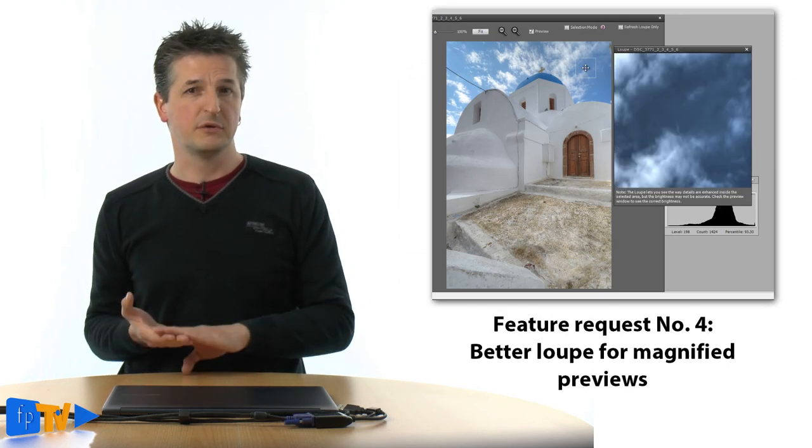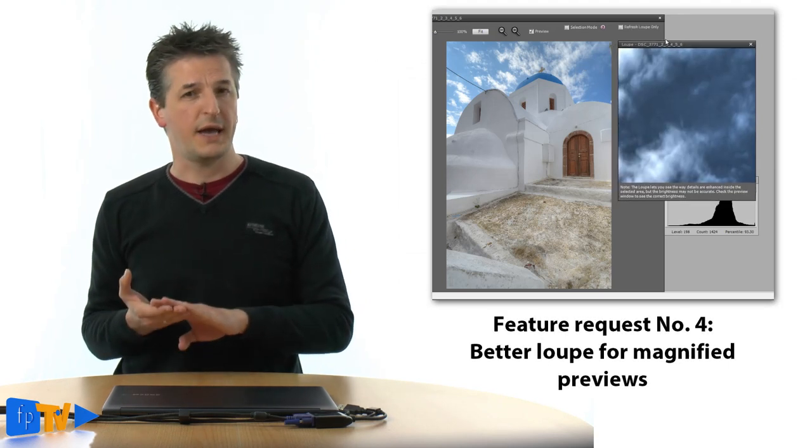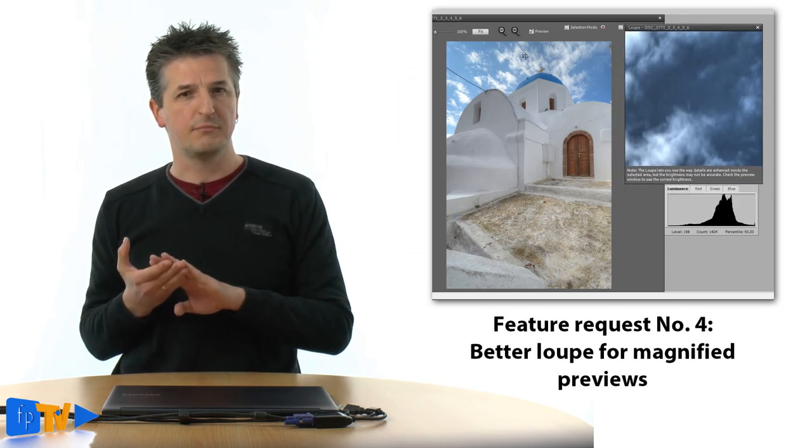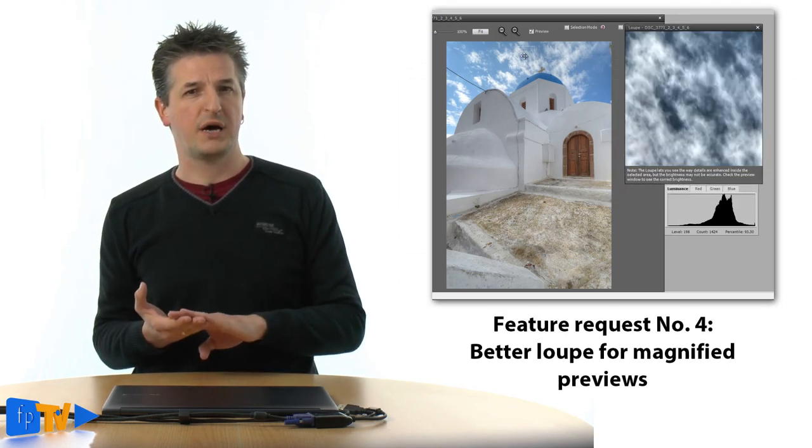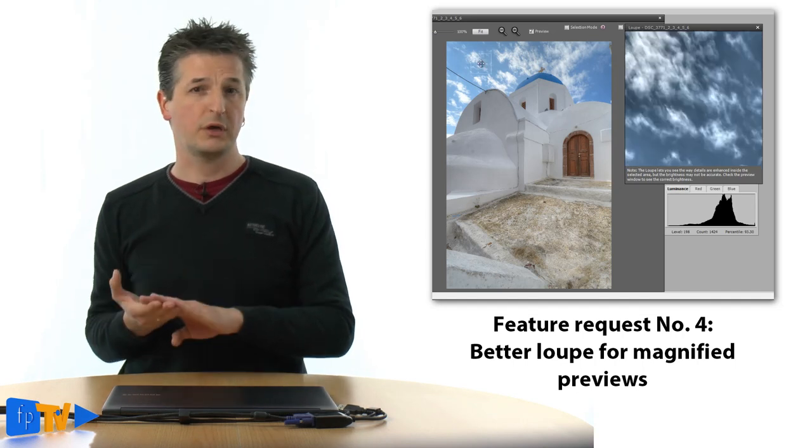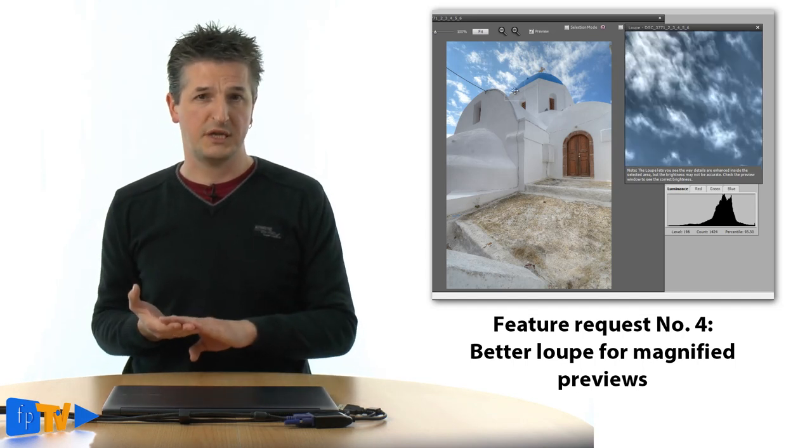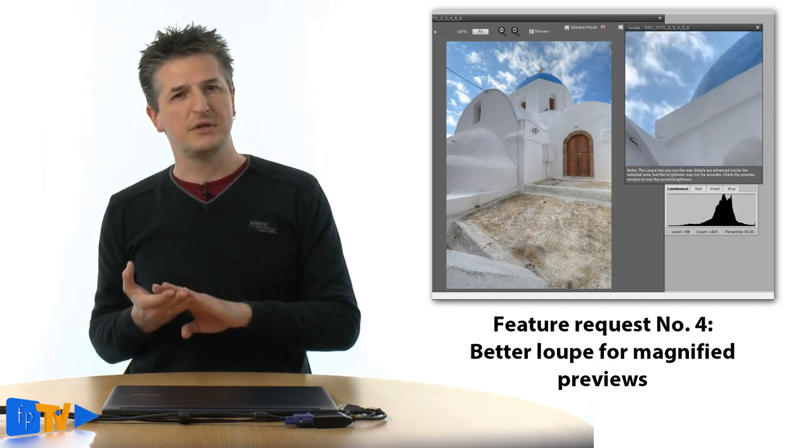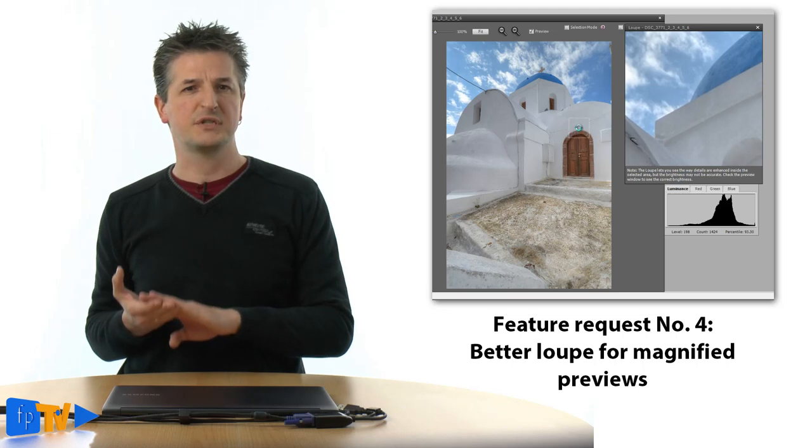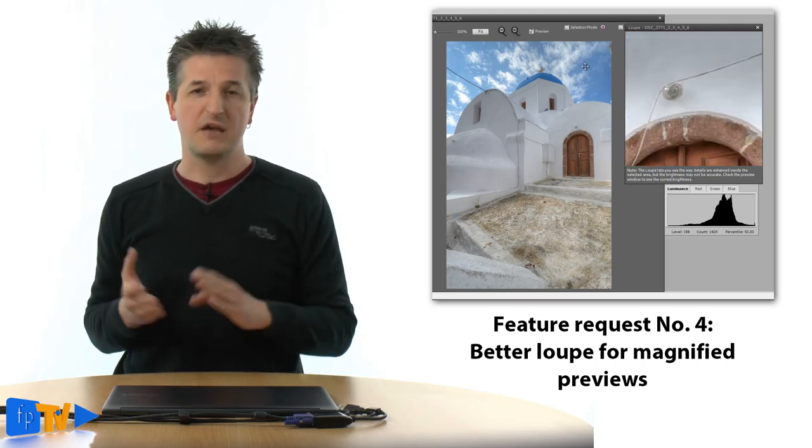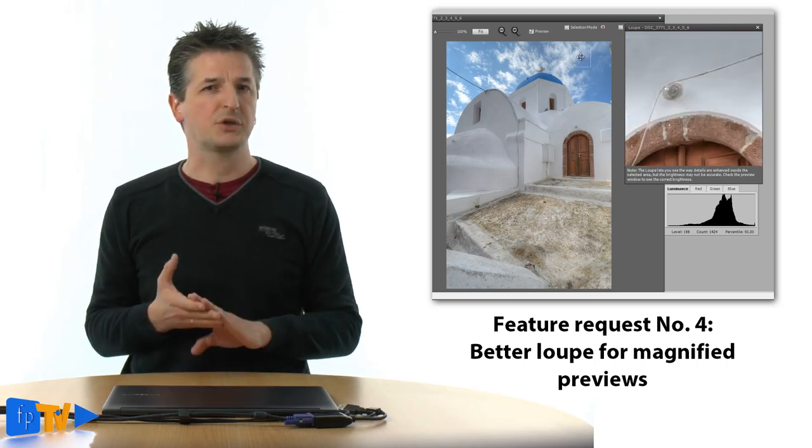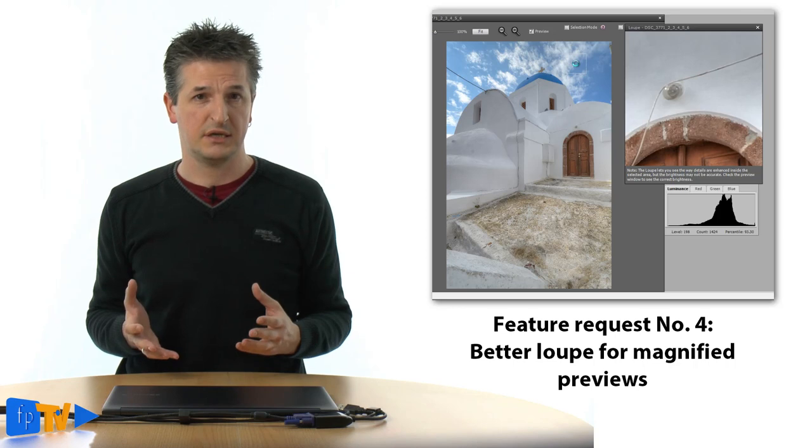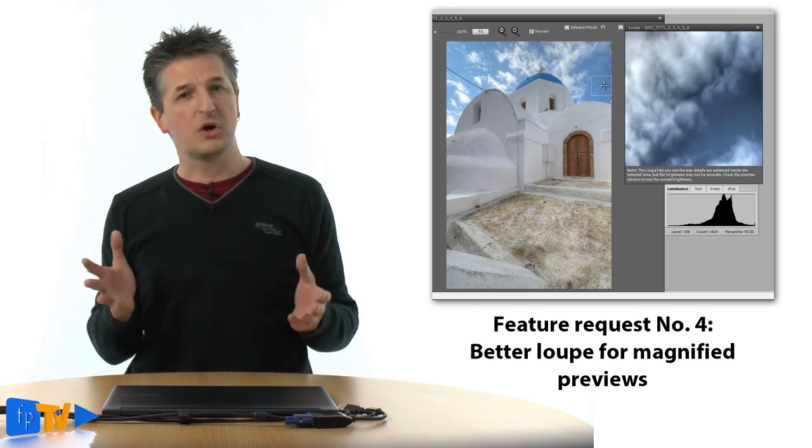A better preview loop needs to be added. The loop that lets you magnify the parts of the image while you're working on the tone mapping settings has been of very limited use ever since it was introduced. It never depicted the actual image and it still doesn't. So there you go. This is my personal wishlist for the next major version of Photomatix. And if you have anything to add to this list, feel free to add a comment below.